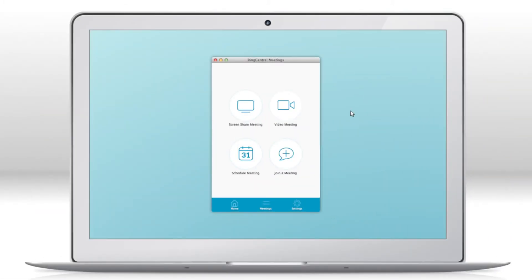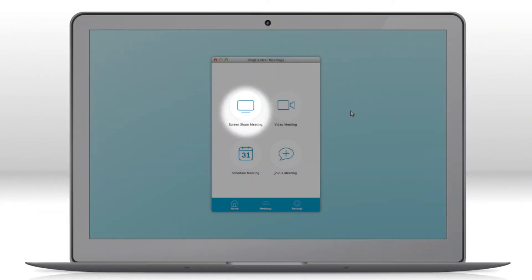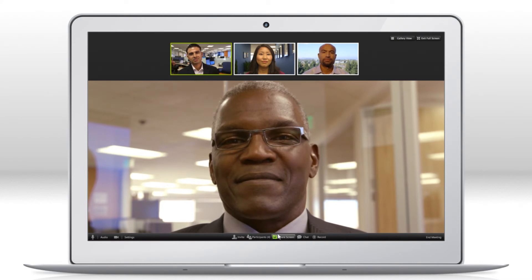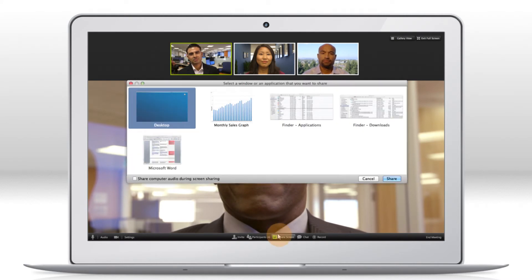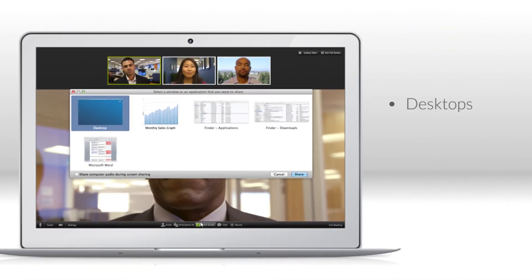You can begin a meeting as a screen sharing meeting or, if you're already in a video meeting, simply click the screen share button in the bottom toolbar. From a computer, all attendees can share their desktops, presentations, and websites.